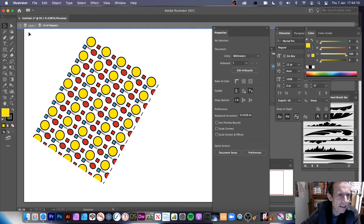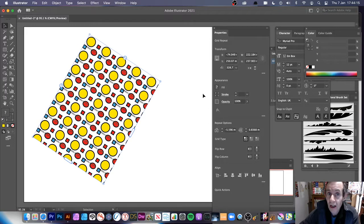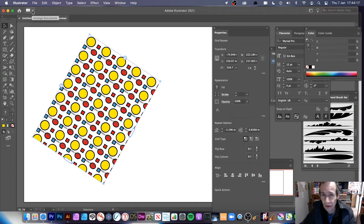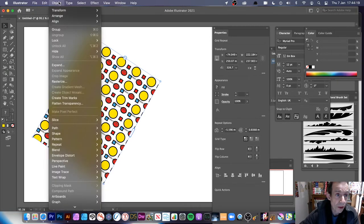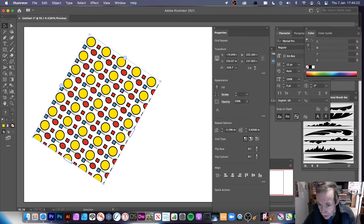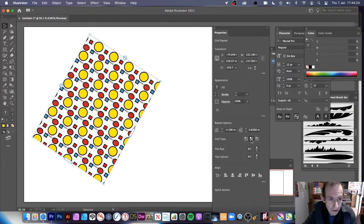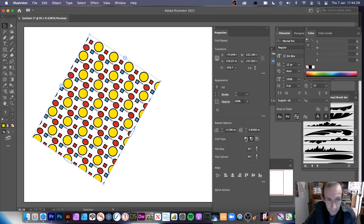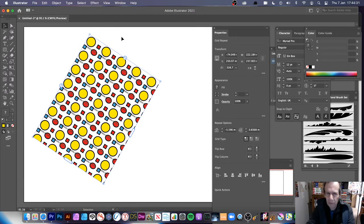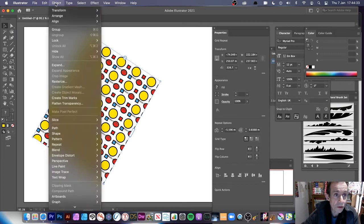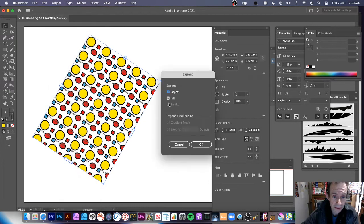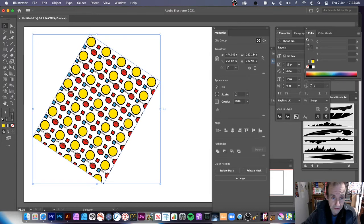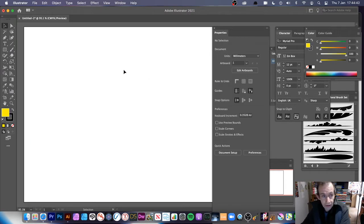You can apply effects to the whole thing as well. Once you're happy, you can go through the brick options once more — Brick by Column is also a good option. If you want to finalize it, go to Object menu and Expand, and it converts back to a standard flat design.